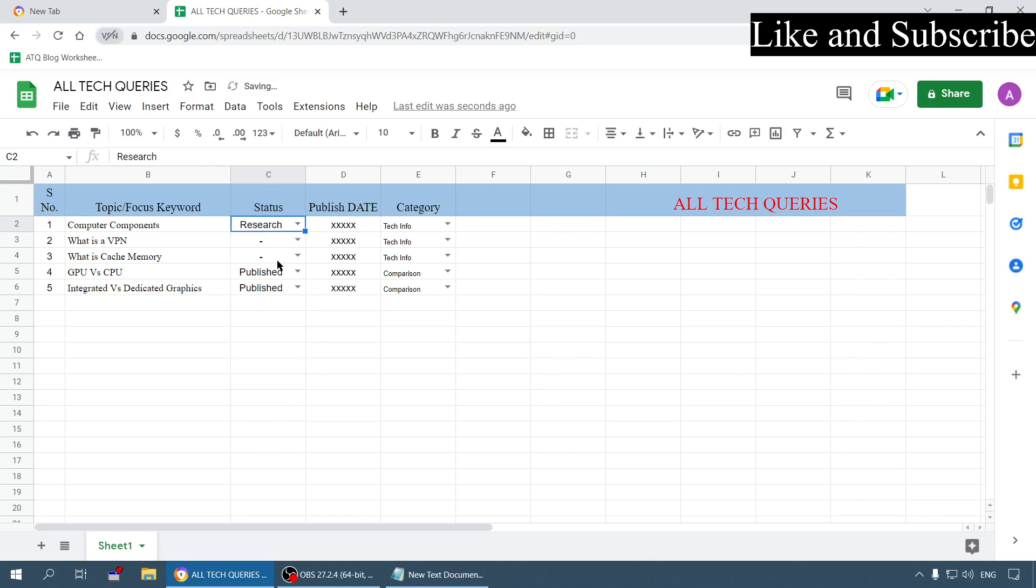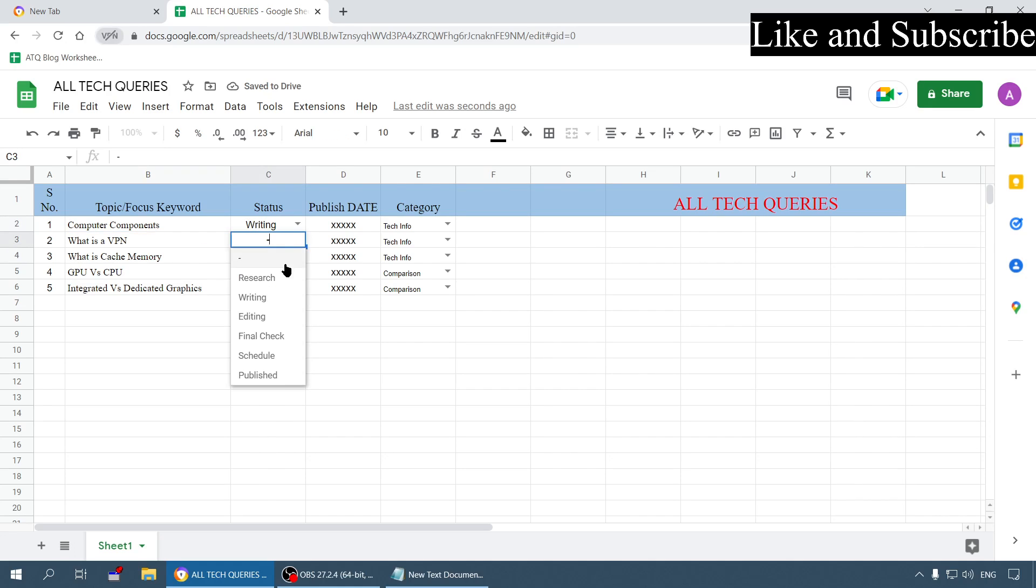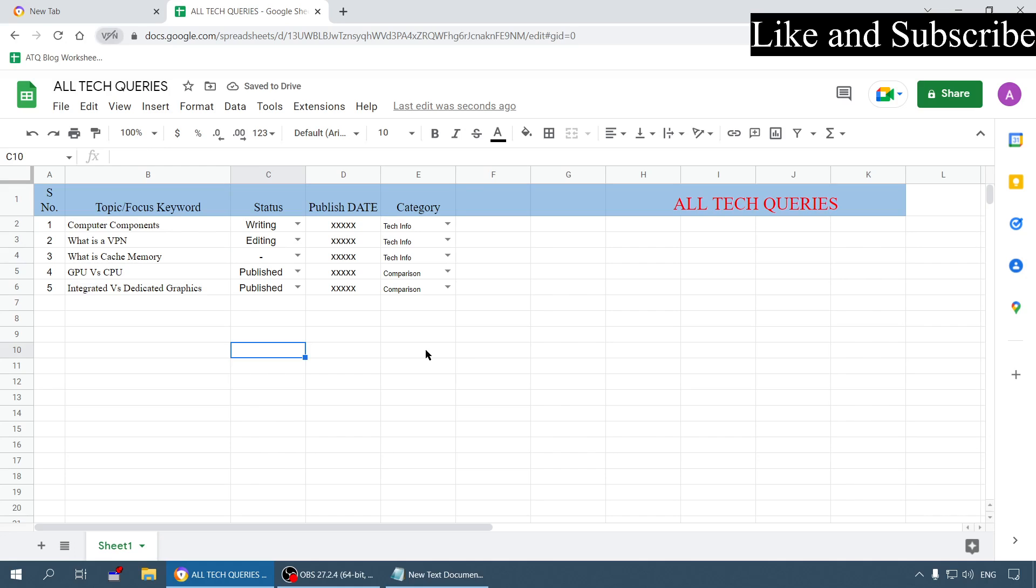If I am still in research I will click on research, if I am writing it I will click on writing, if I am editing I will click on editing. It will keep me up to date and if I am sharing this sheet with my employees or co-workers, it will keep them updated as well.